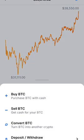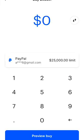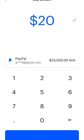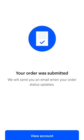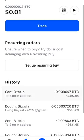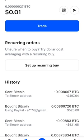Hit trade, buy. I'm just going to buy the minimum now because I've already invested my money and this is just the tutorial to show you how to buy. Hit preview buy. It'll be $20 total — there's your fees and all that. Buy now. Order was submitted. It shouldn't take but a few minutes for the order to go through. I'll get back to you when it does.